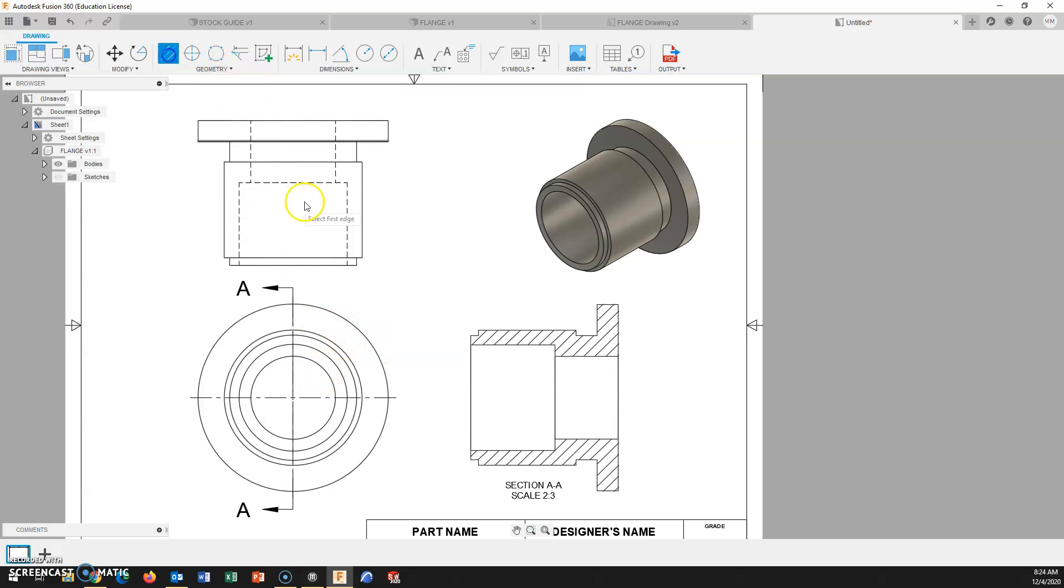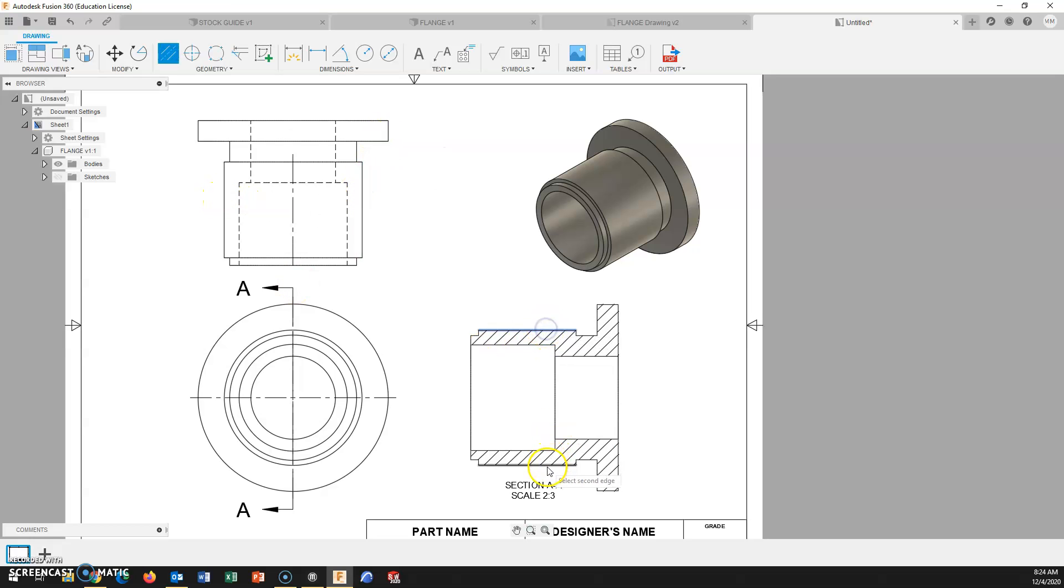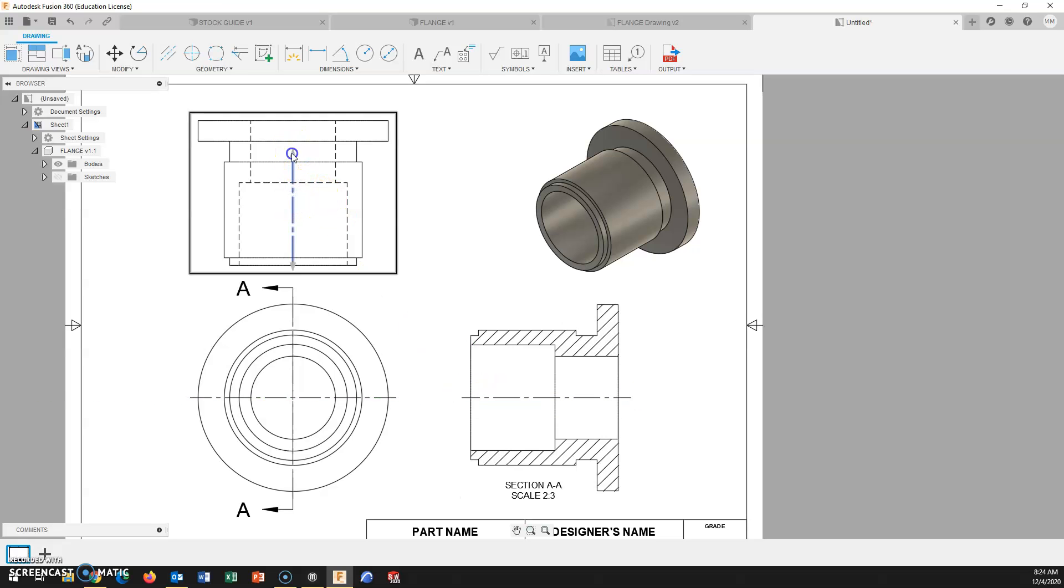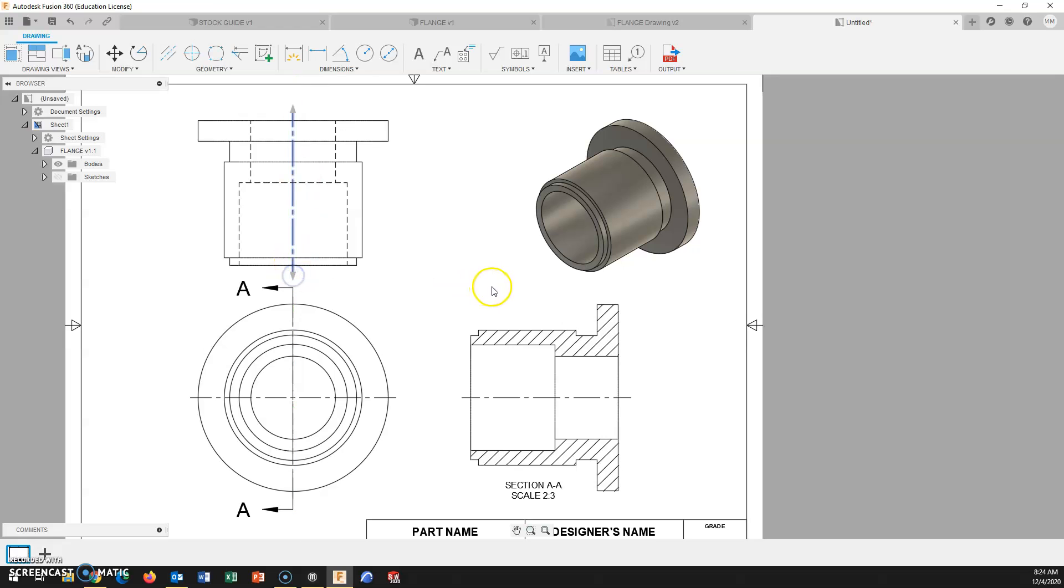And I need some center lines and some center marks, and we'll be ready to then dimension this. Center mark, and we have center lines, showing that this object is cylindrical. Stretch these out past the edge of the object, as we have for any center line up to this point.